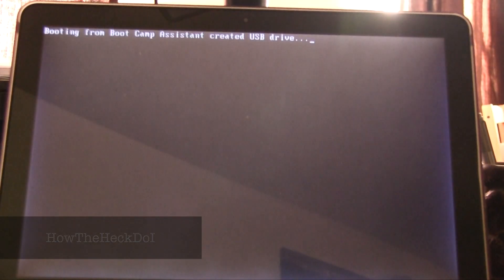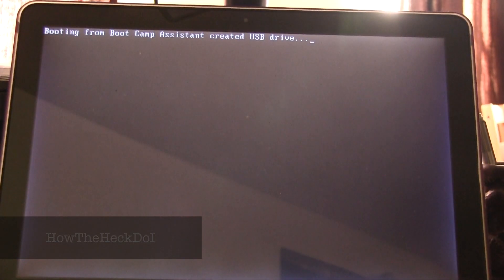Now, Windows installation will start. Booting from Bootcamp assistant created on USB drive.